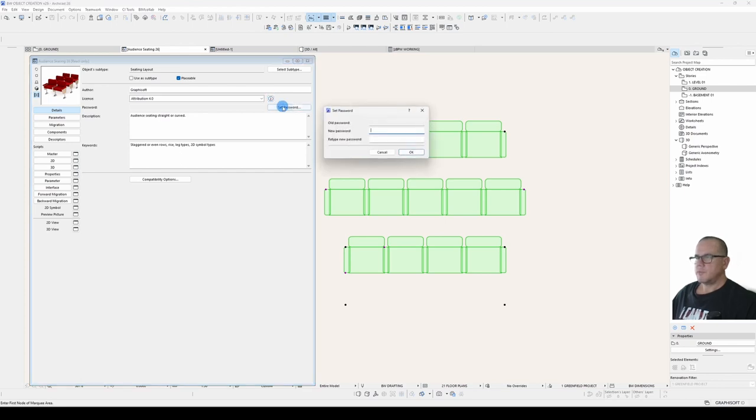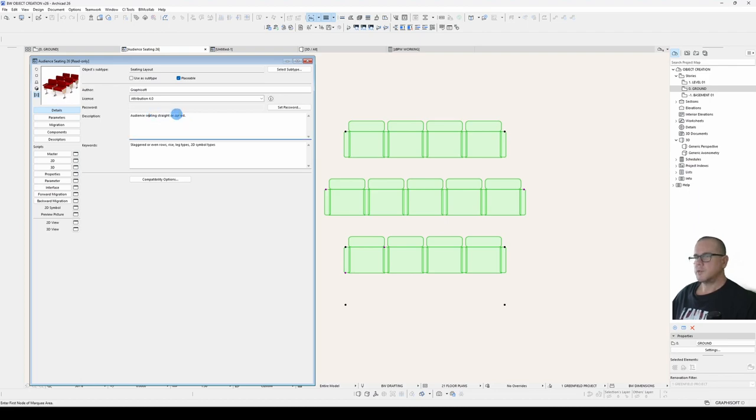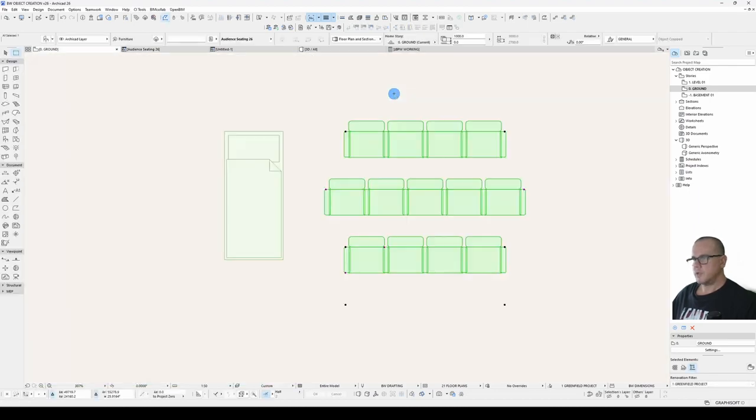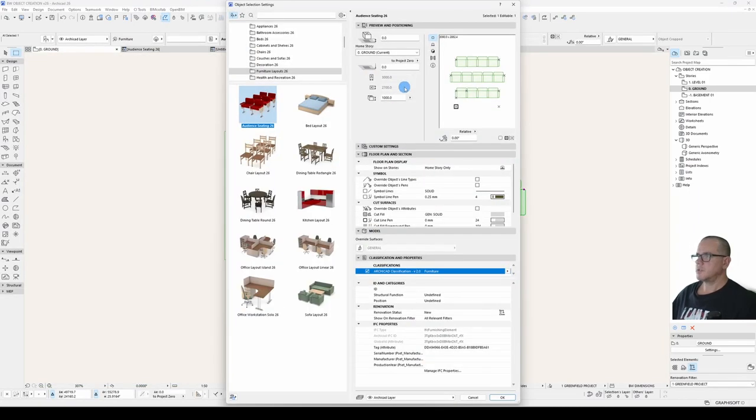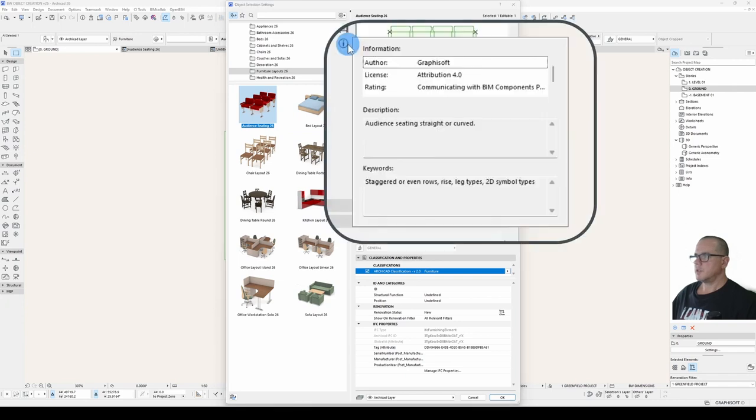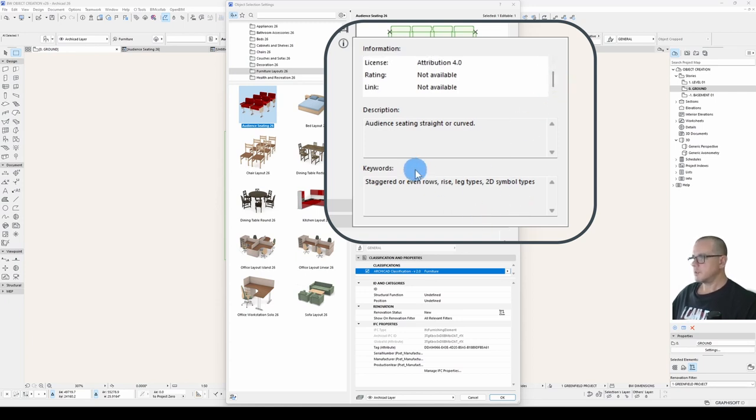Set password. You can password protect your object. I find that to be more trouble than it's worth. So I never set a password. The description is what appears in your object info. So if we go open our object, click on this eye button here, we'll see the description down there. We'll also see the other information elements that appeared in that detail segment.